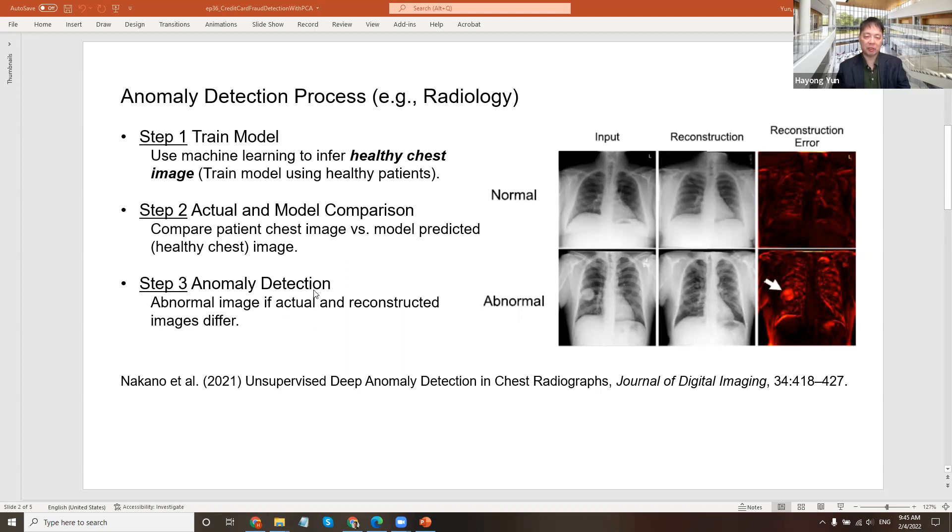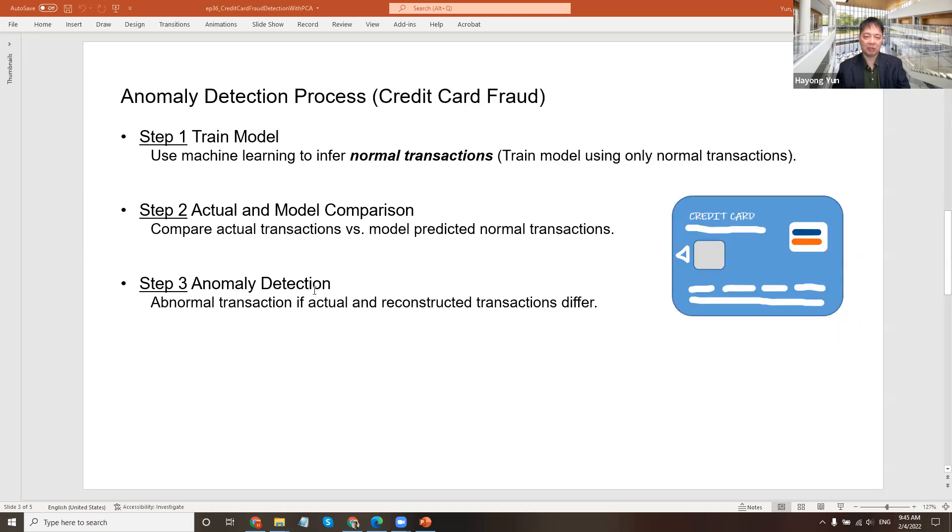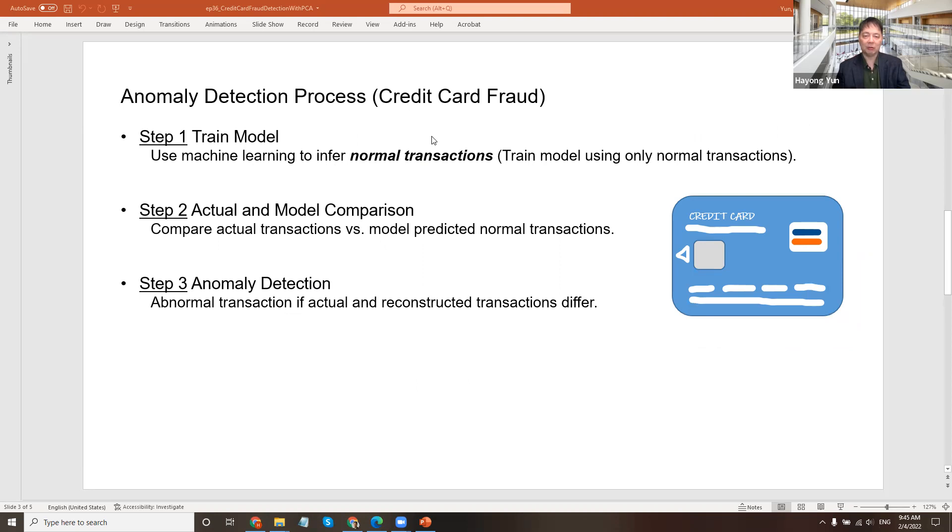In spirit, we'll do the same thing with the credit card. So we train a model using the normal transactions only. That will give us a model of how a normal transaction would look like, given the characteristics like the loan, the transaction amounts, and many other things.